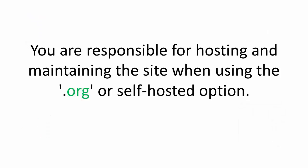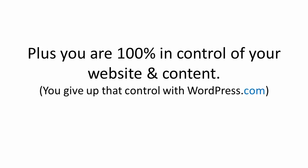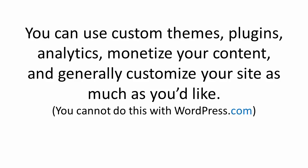While you are responsible for hosting and maintaining the site when using the self-hosted option, you are 100% in control of your website and the content on your website. You can use custom themes, plugins, analytics, and best of all, monetize your content and generally customize the site as much as you'd like.